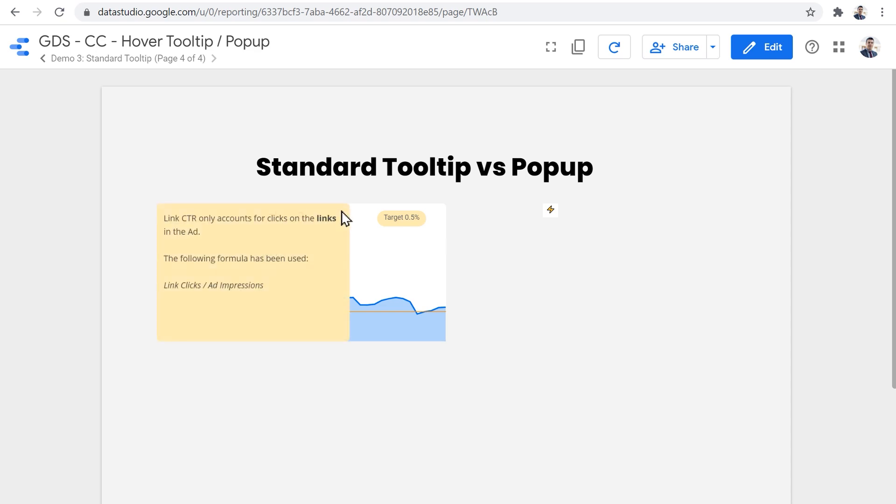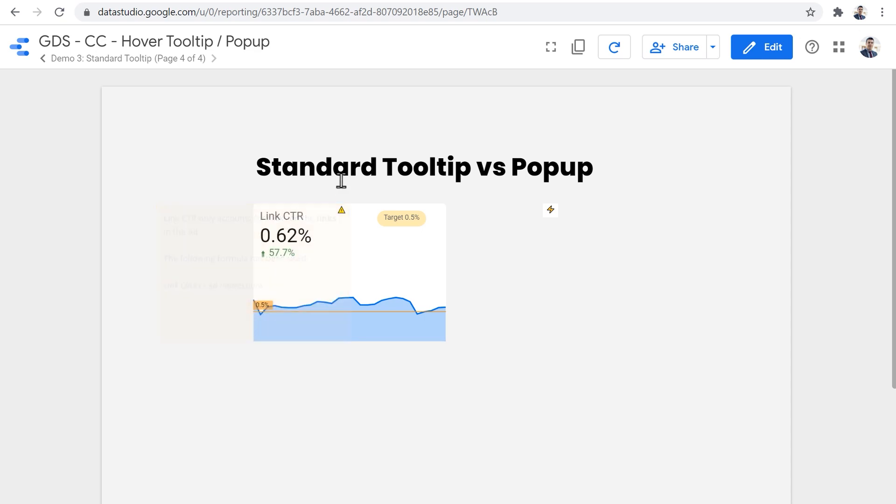This is a side effect that we need to accept if we want to put a tooltip or pop-up above any chart or graph.